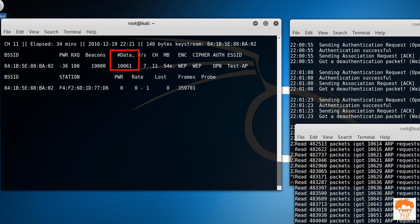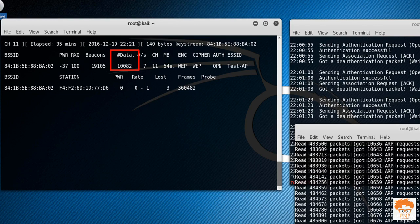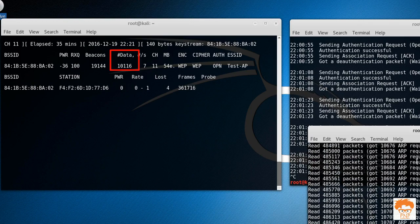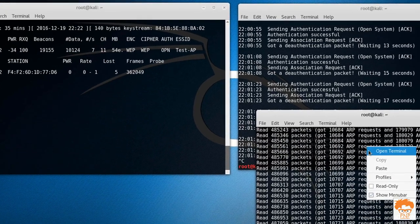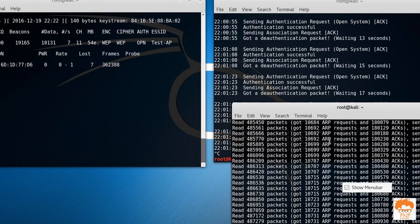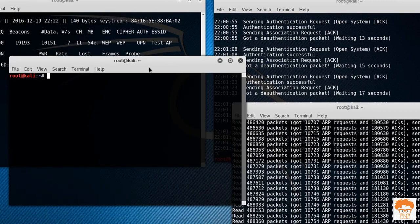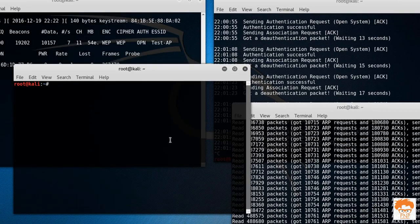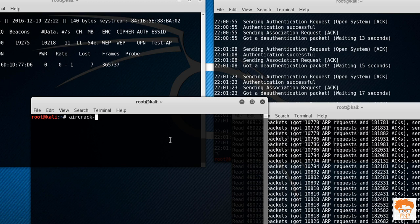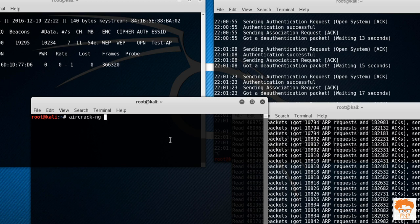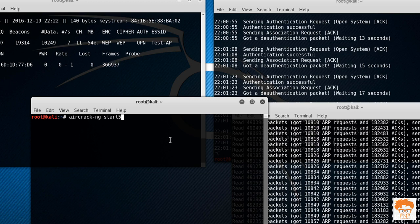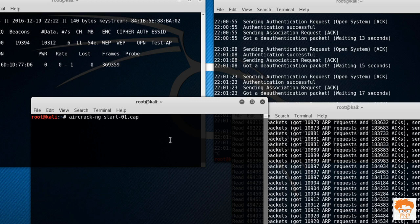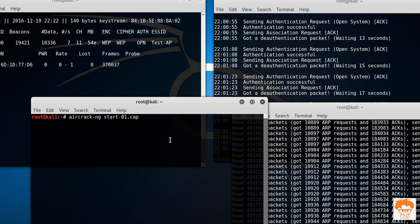So here it has captured 10,000 IVs. Now it's time to launch the aircrack-ng attack. Let's open up the terminal and then type in here aircrack-ng. The name of the file was start-01.cap, so hit enter. Let's see if we're able to decrypt the password or not.